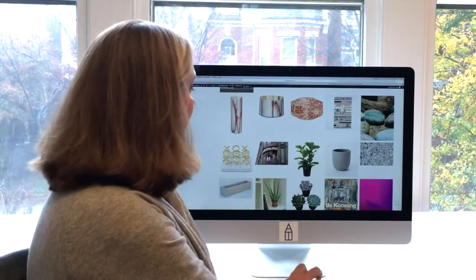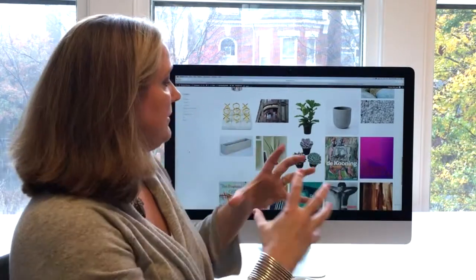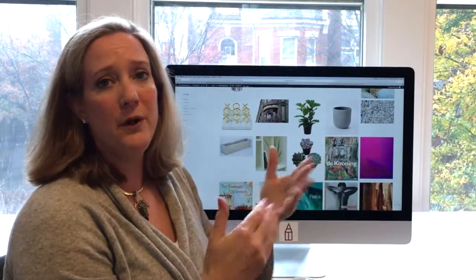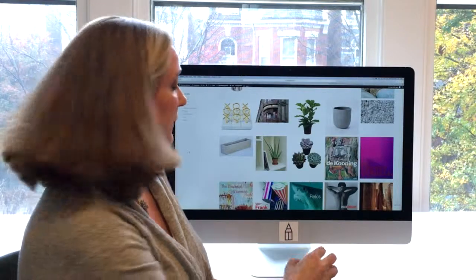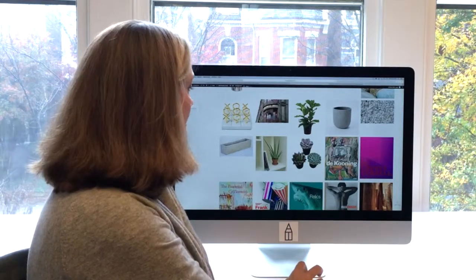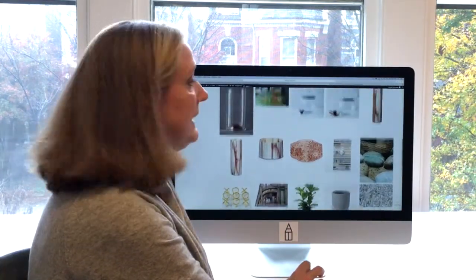And then everything else was just books and the very few accessories that we wanted to pull together to make sure that the space felt polished without being cluttered. We even have this great little tic-tac-toe board that is